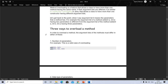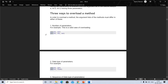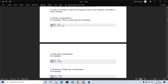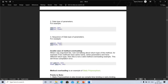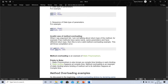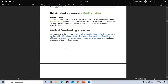In order to overload a method, the argument list of the method must differ in either: number of parameters — for example, two parameters vs. three is a valid case; data type of parameters — for example, int vs. float; or sequence of data type of parameters. These are the three valid types of method overloading.